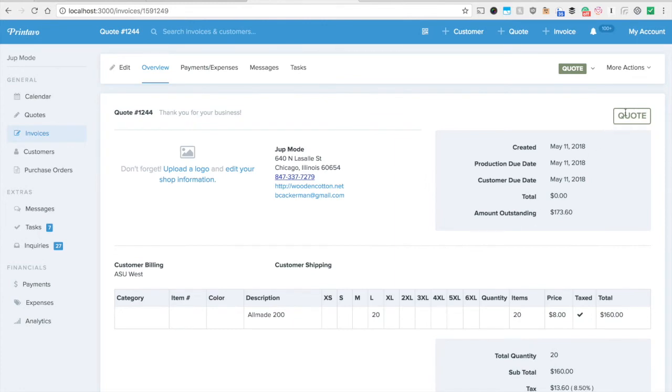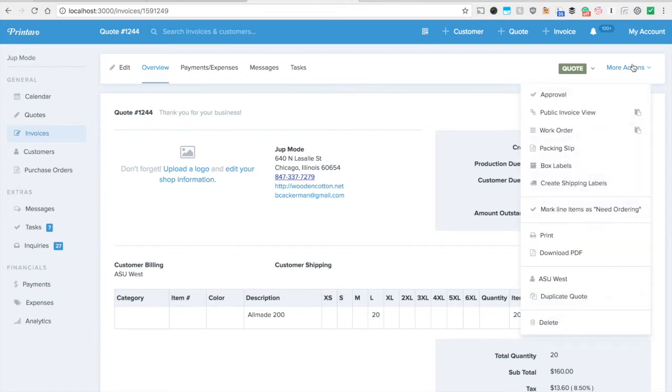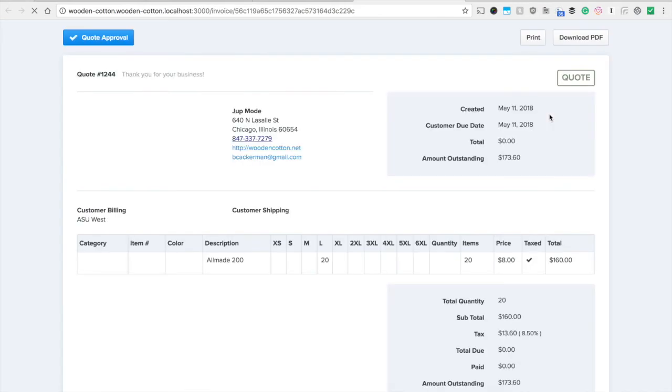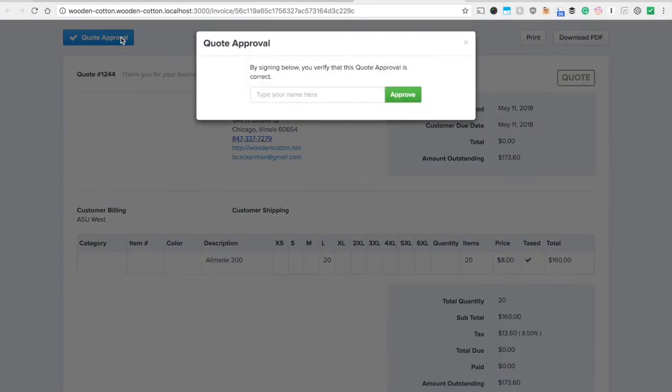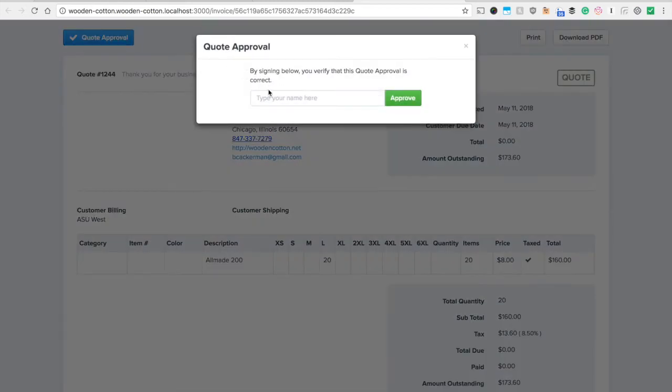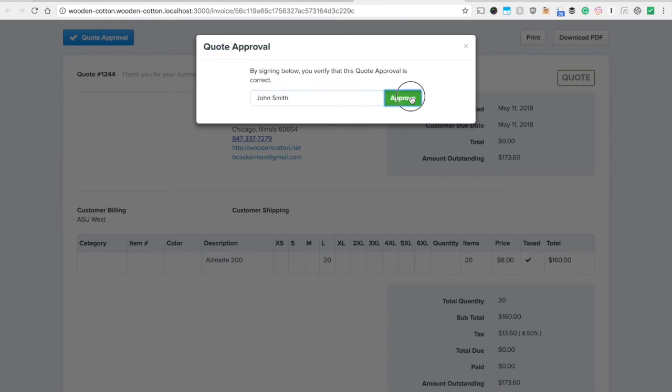So we've got the quote status here which is great. Now that automatically emailed the customer a request for quote approval. And what they're going to be able to see is right here. They're going to see this button at the top called quote approval. You would have told them in the email or that text message hey make sure you approve this. So John Smith your customer is going to type in his name and hit approve.